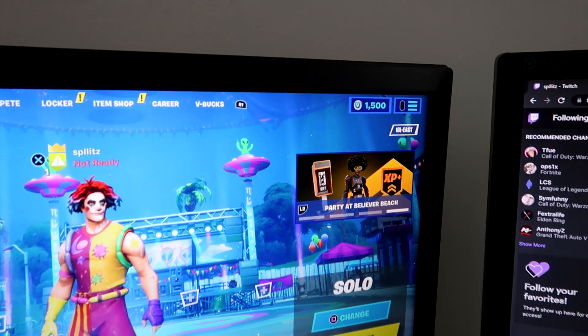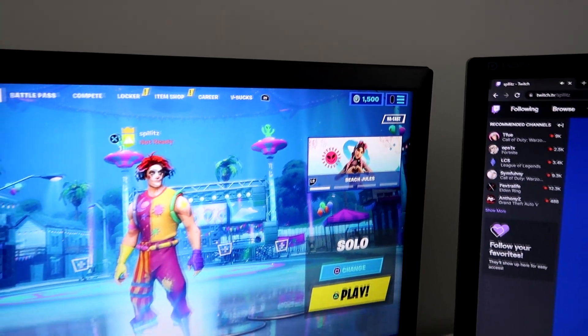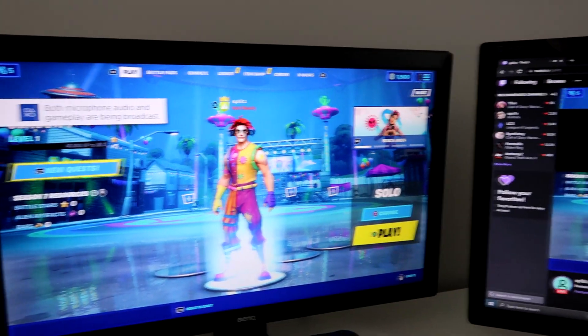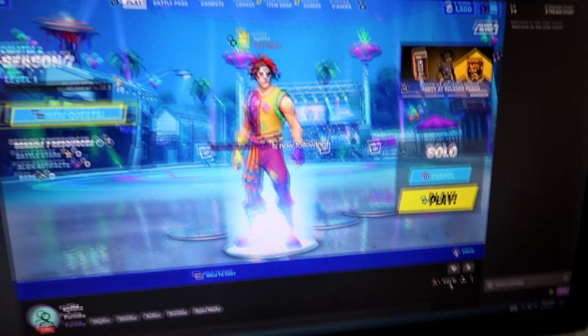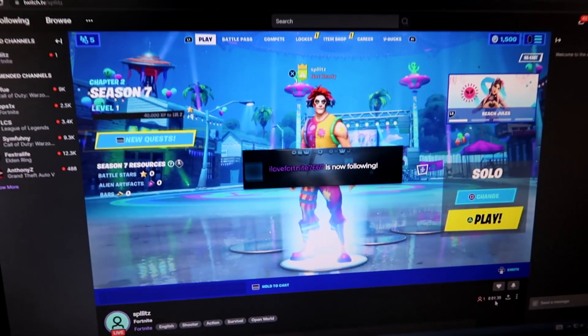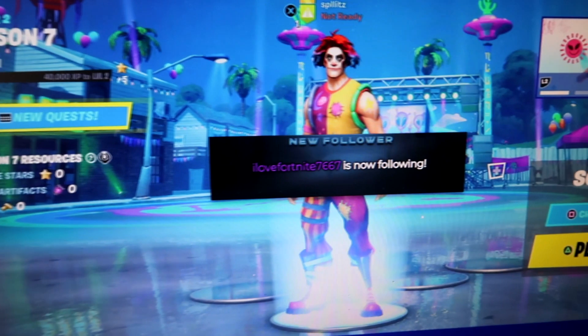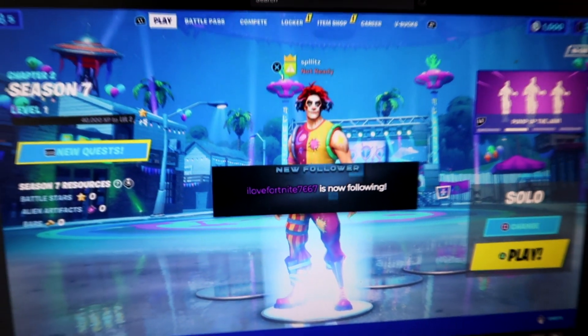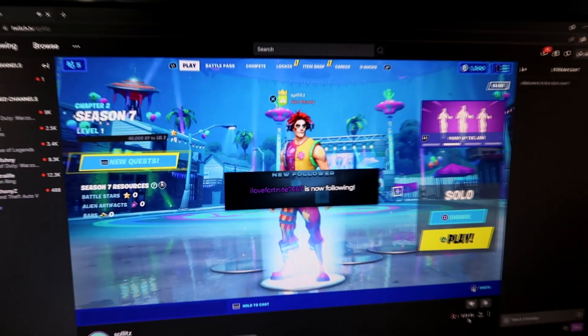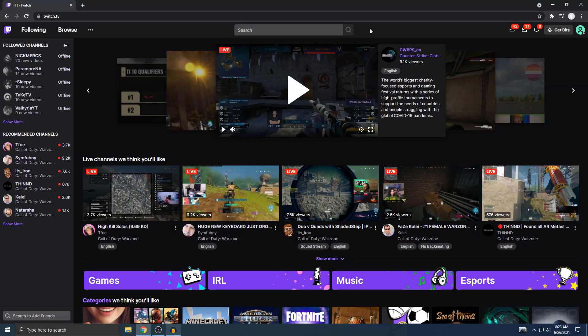All right, so we are now live on Twitch from the PS4. I followed and we should see it — oh, it's right there, look at that, instantly! I am now following my own account. All right guys, Splits here and I'm gonna show you guys how to add Twitch stream alerts to your PS4 streams, just like how you saw in the beginning of the video.